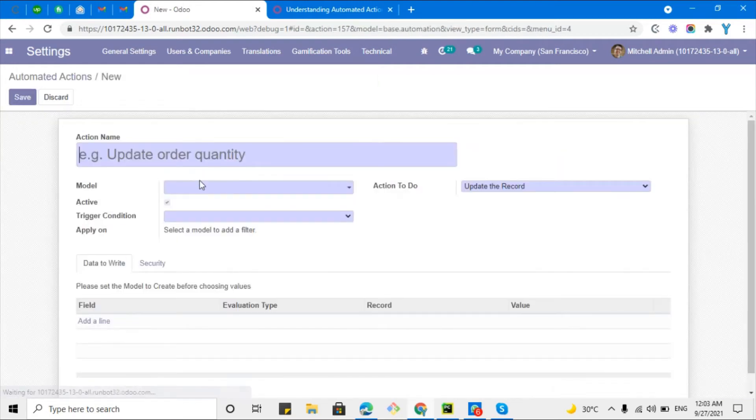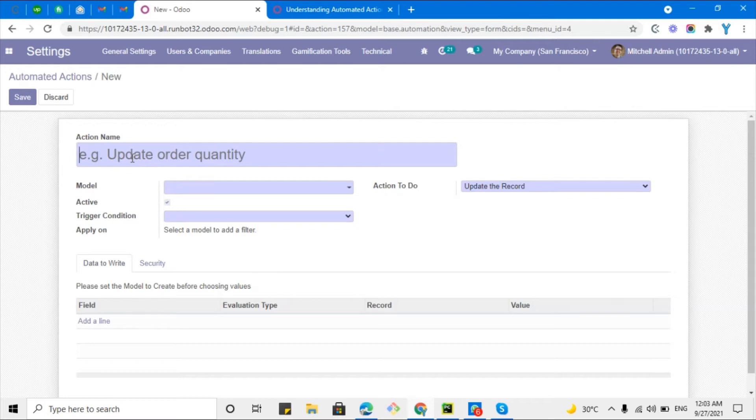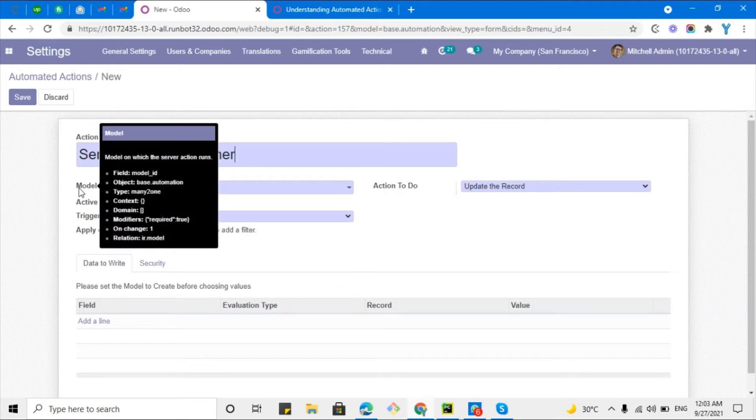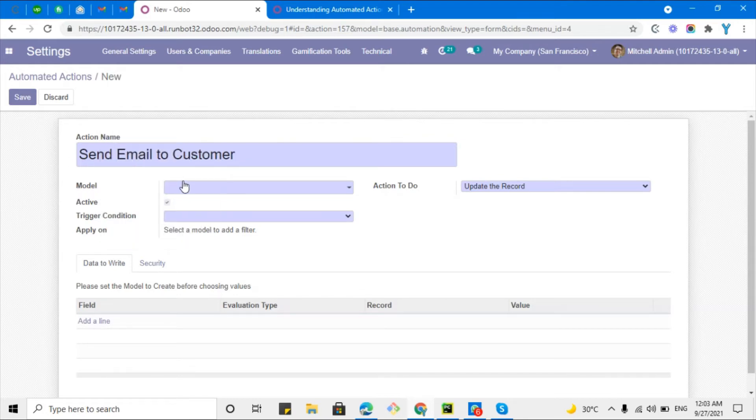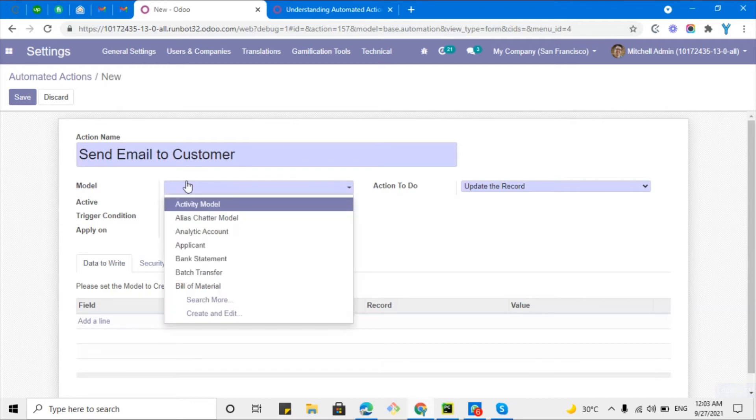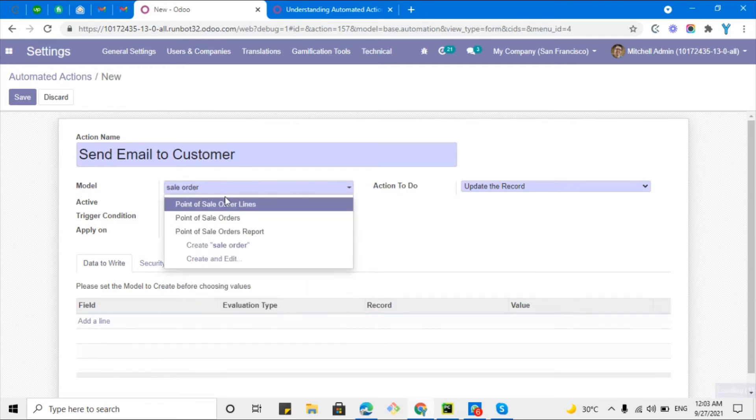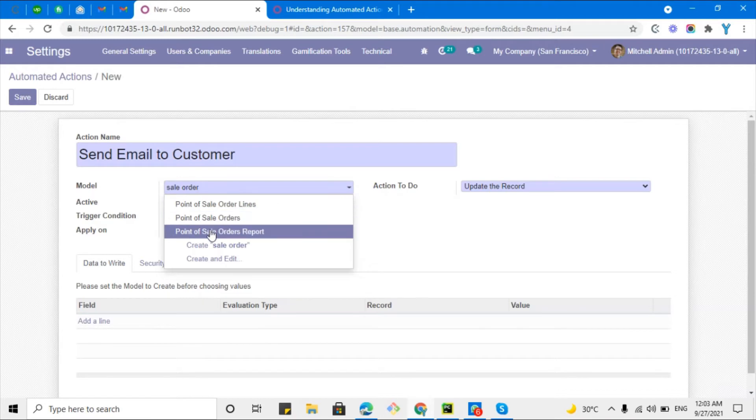Let me click the create button. Here first of all I will have to add the name like send email to customer. Then I will have to add the model where I want to trigger the action. I want to trigger the action in the sale order model, this one which is the sale.order.